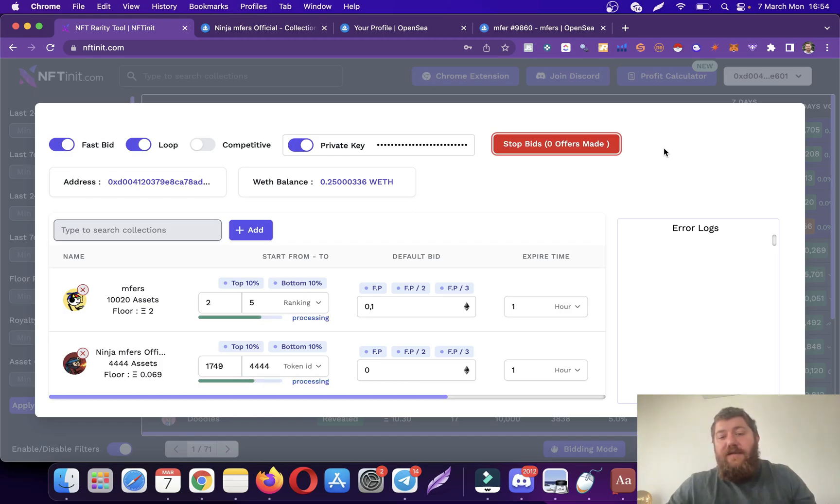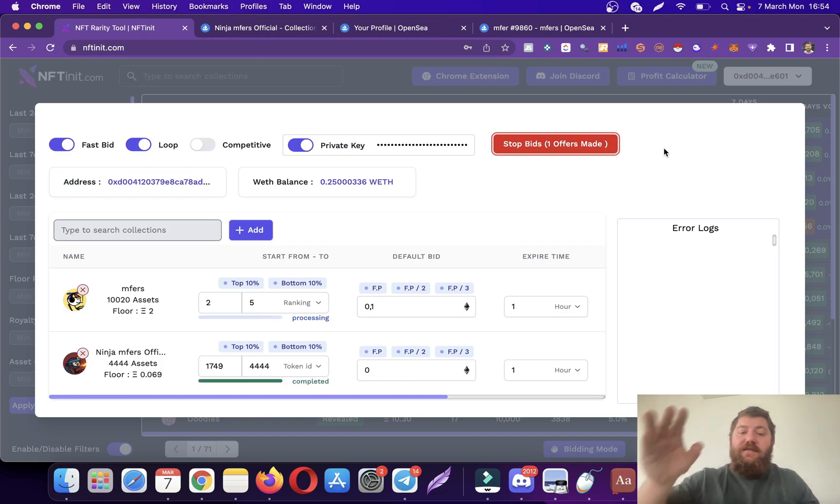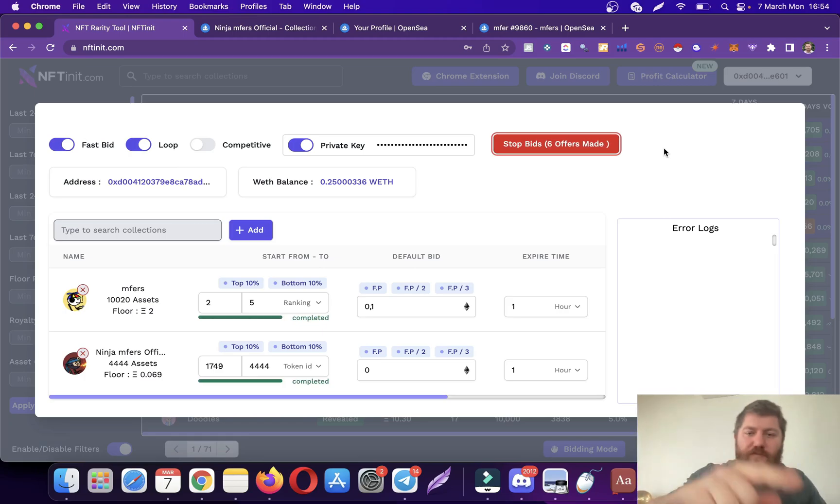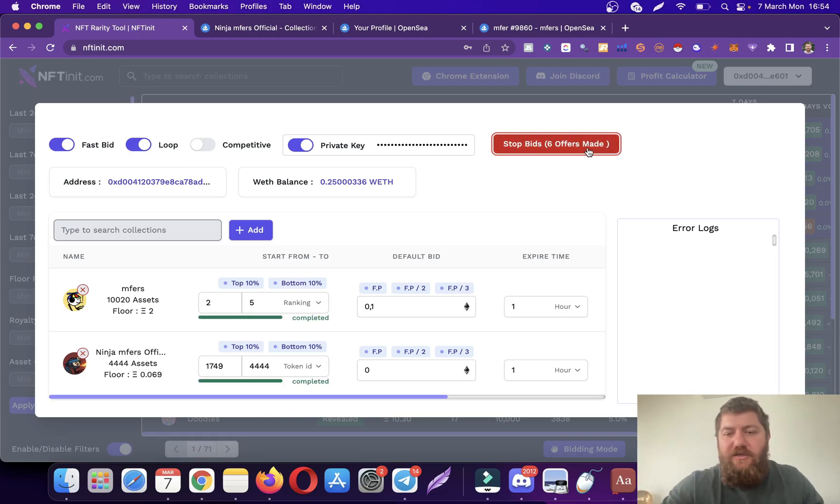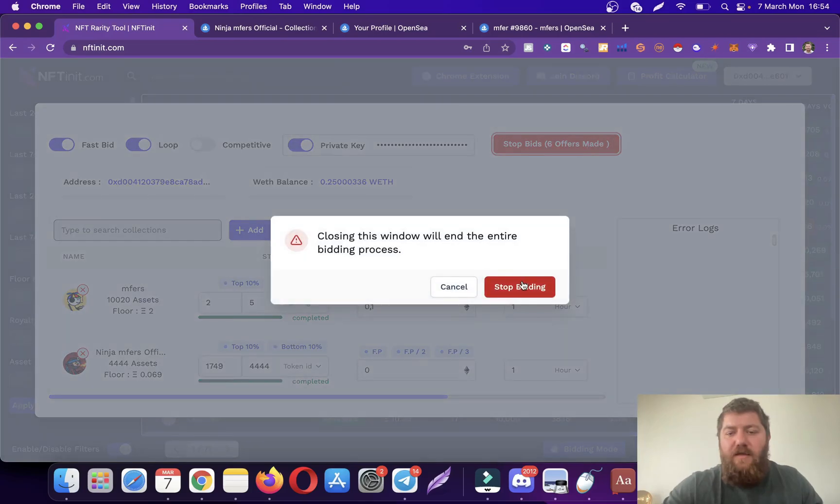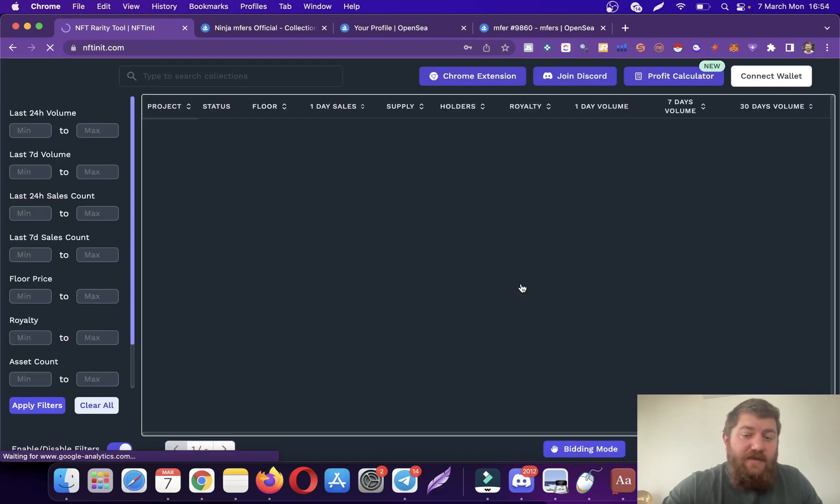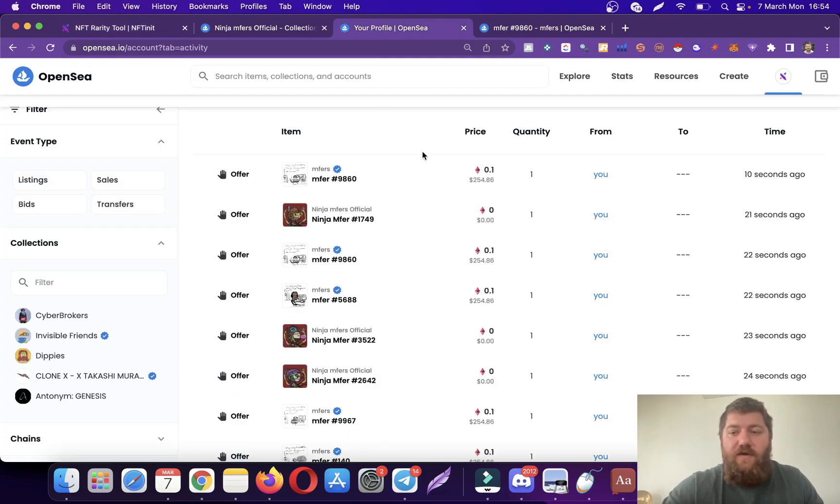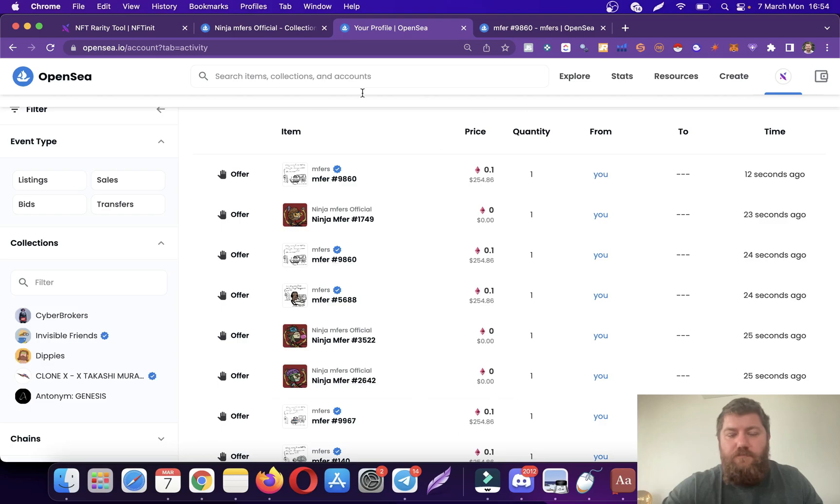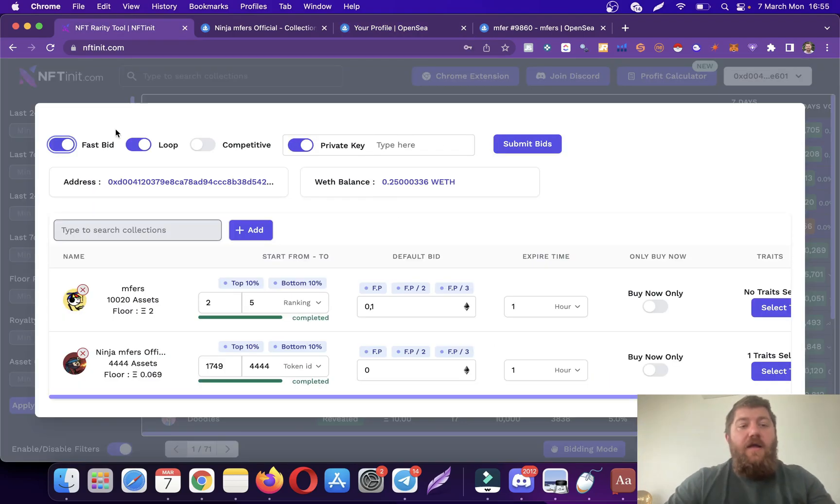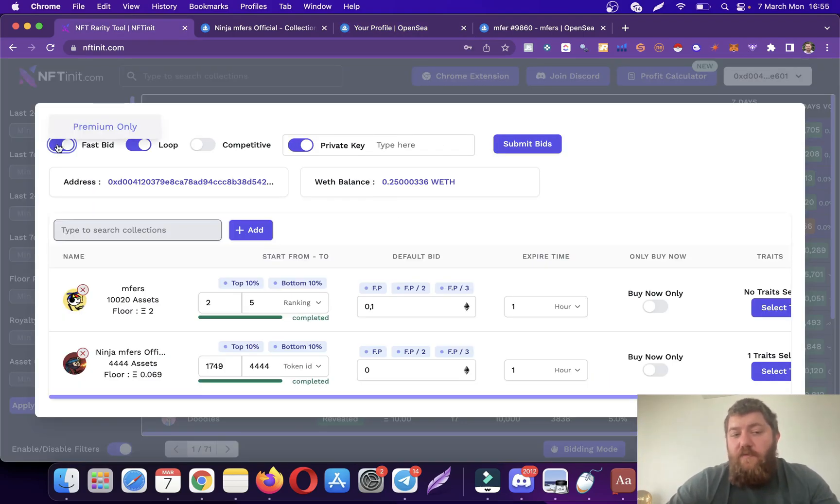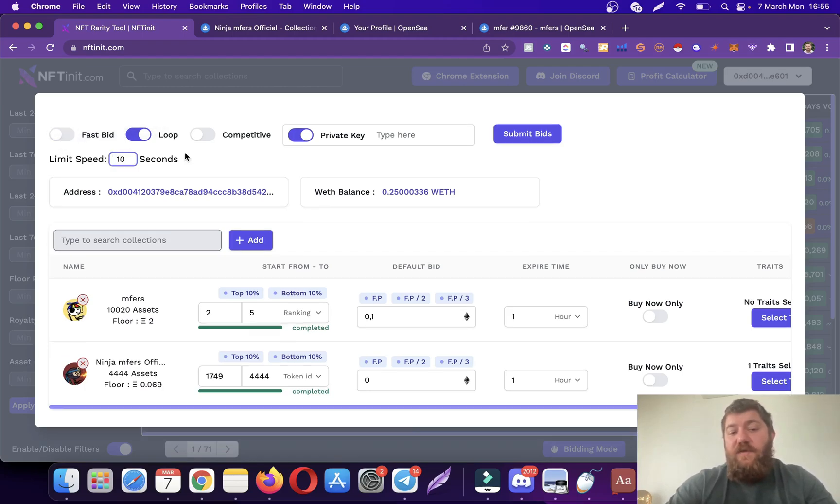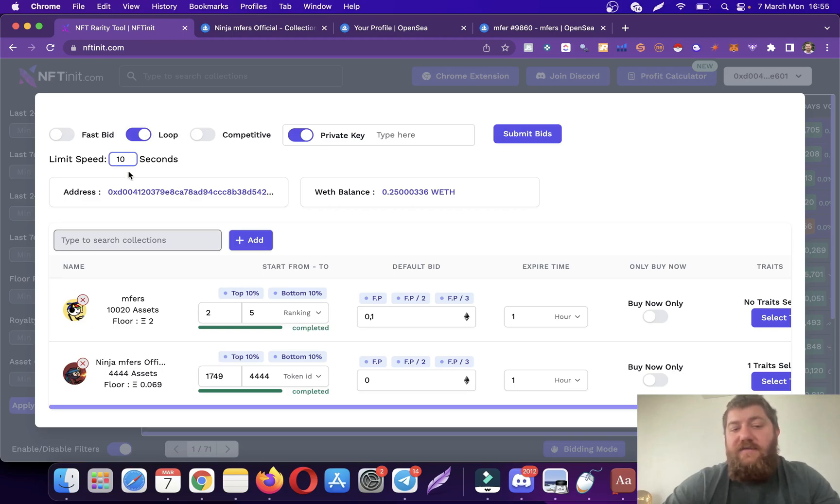I don't know if anyone is interested but we added an option to make the bids slower, which I'm going to show you right now. Let me actually stop the bids. We can check my OpenSea profile again. Here you go. So let me show you how to make them slower if you wanted to.